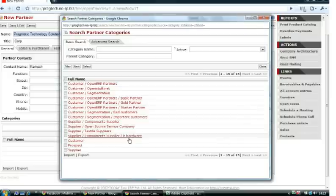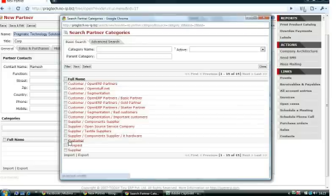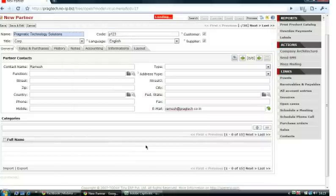Add a category to that partner. Multiple categories can be added for a partner.